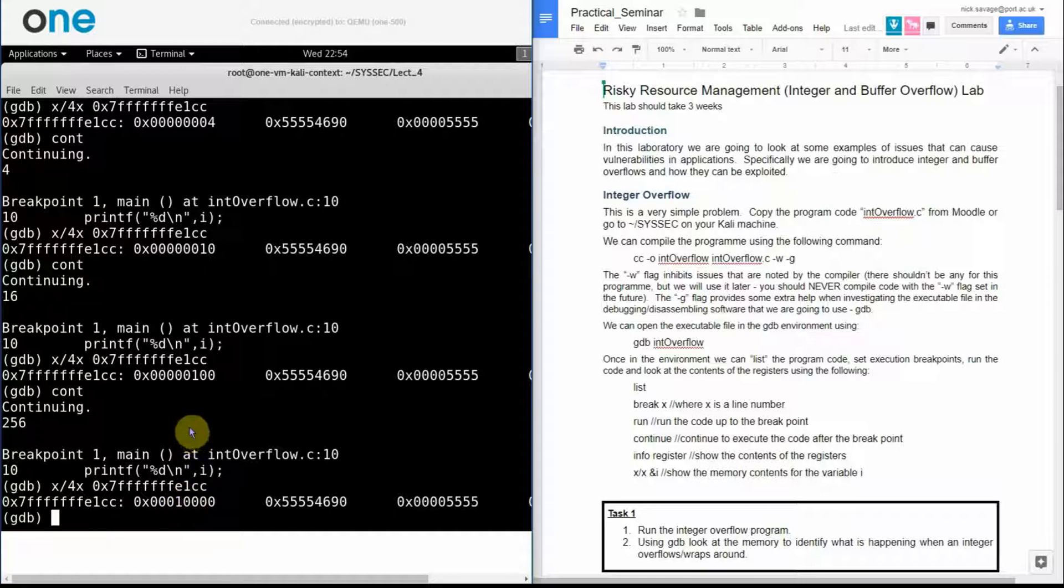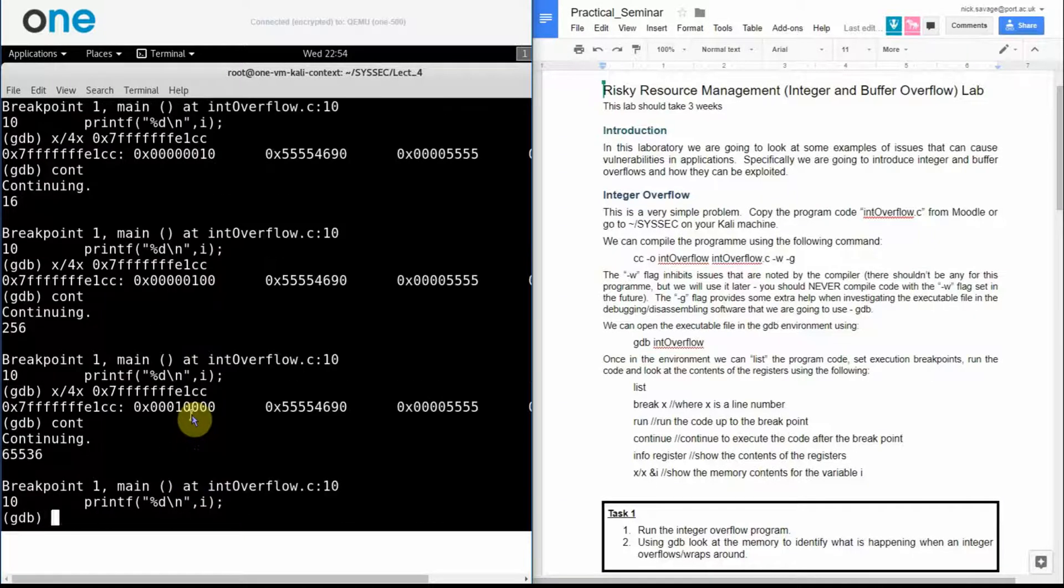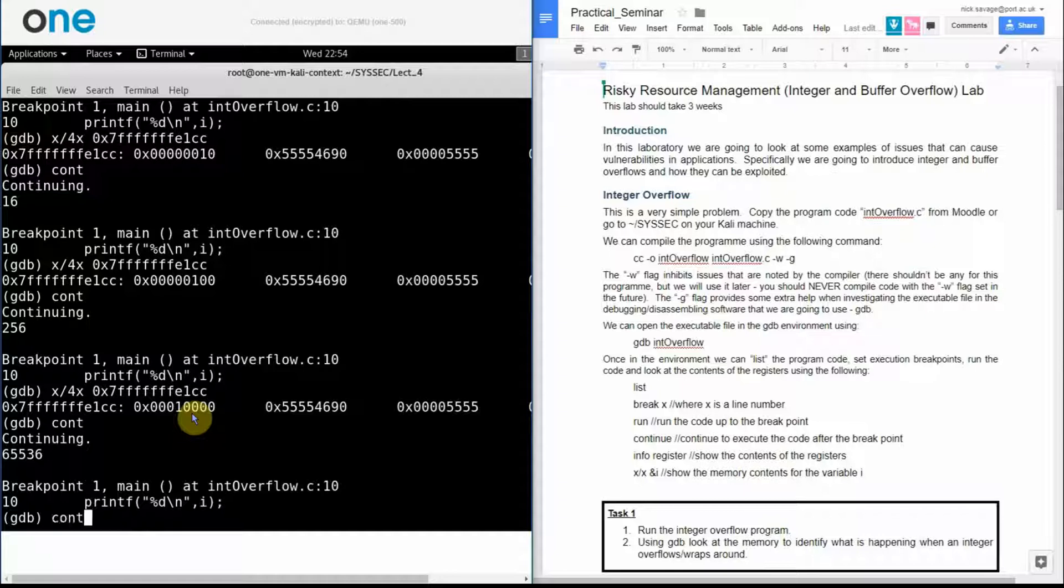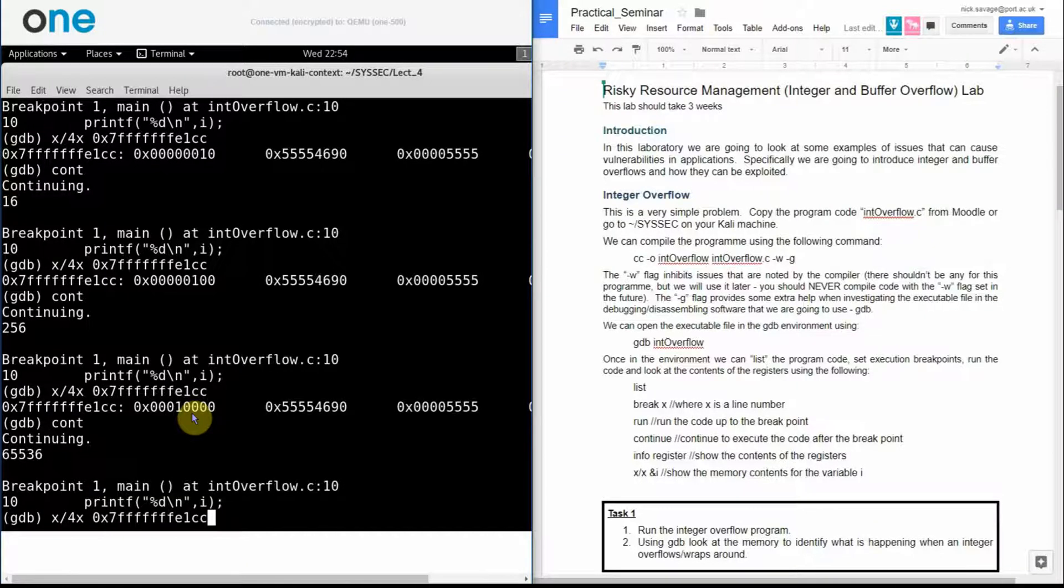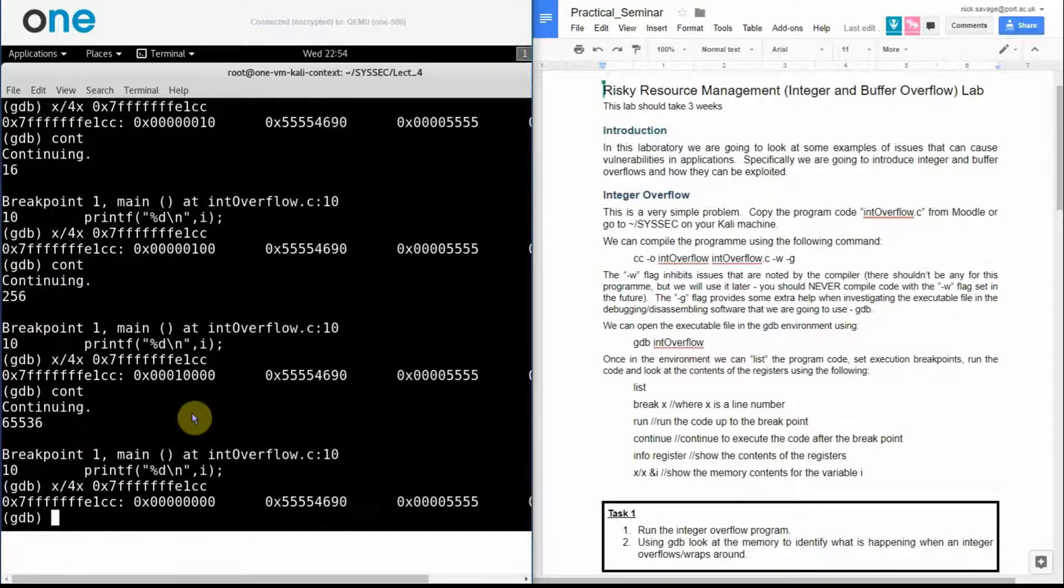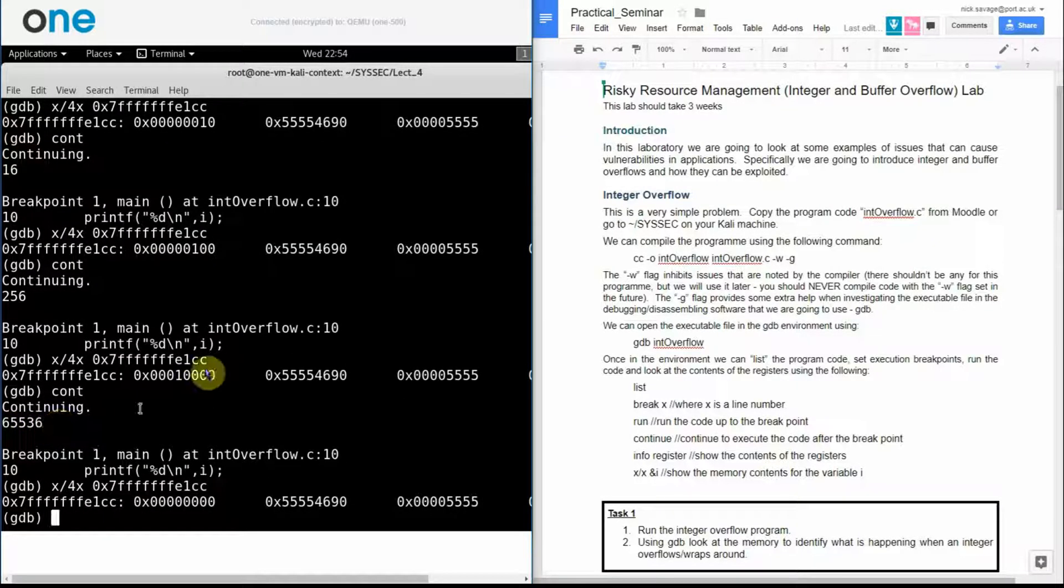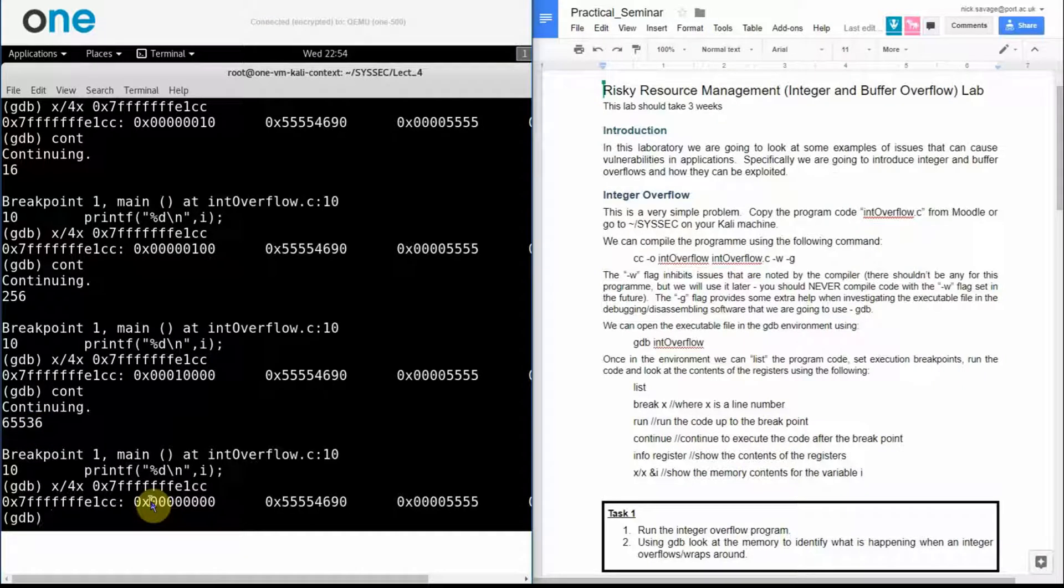And then if I go through again, so I continue, print out what I got in my memory address. So this time I've got 256 so that is equal to 256. Now I've got zero.